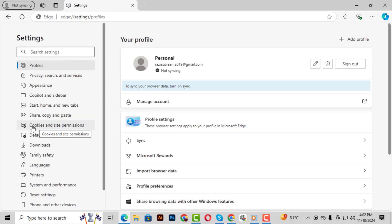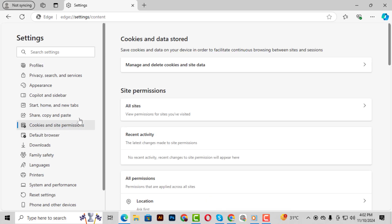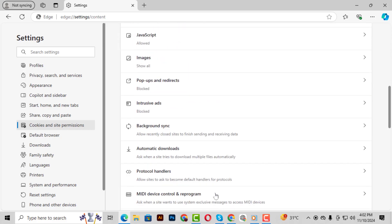Step 4. Now, on the left side of the settings page, find and click on Cookies and Site Permissions. This is where all your cookie and permission settings are stored.